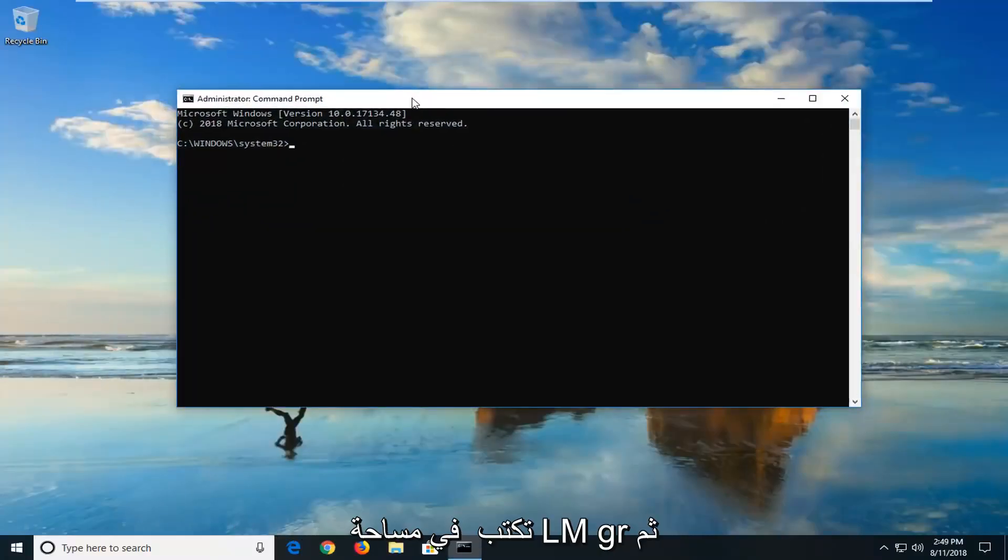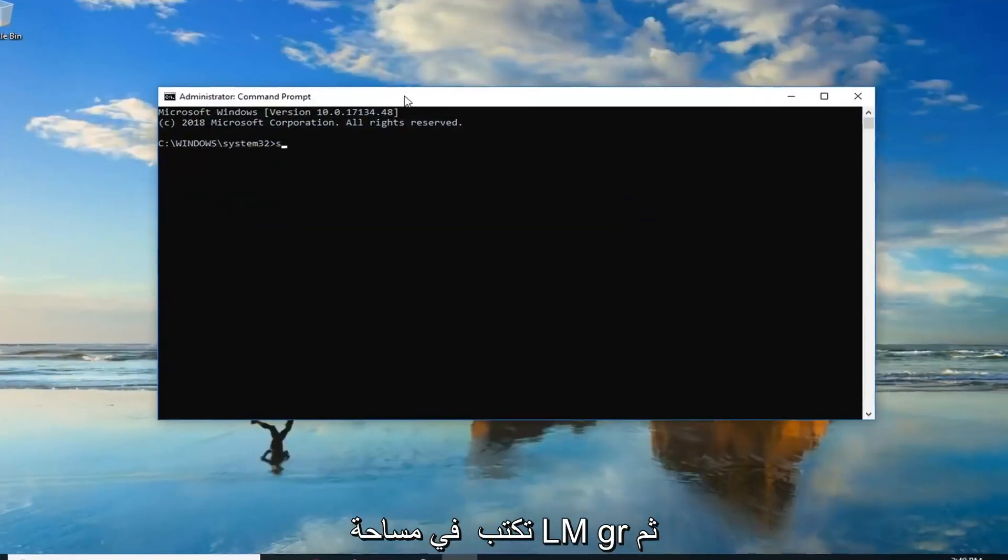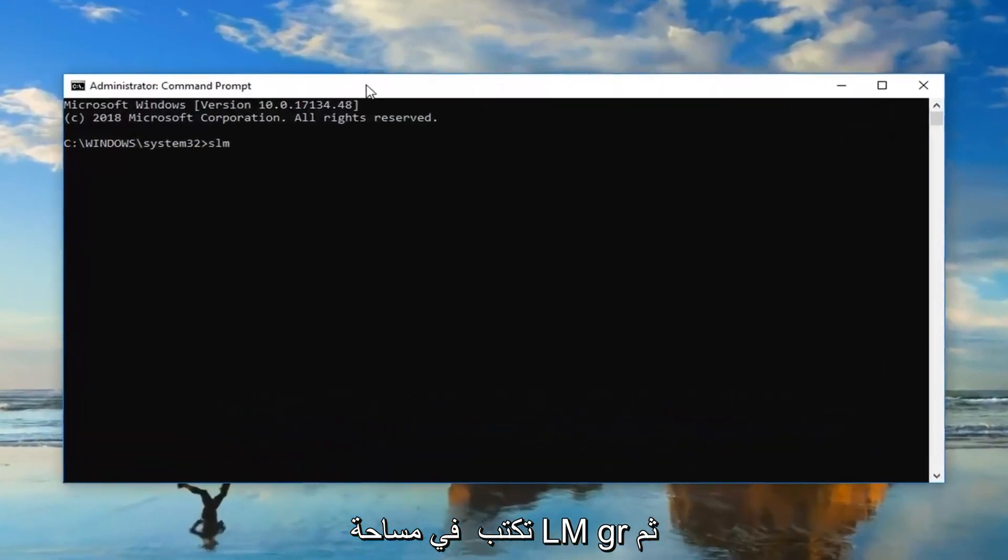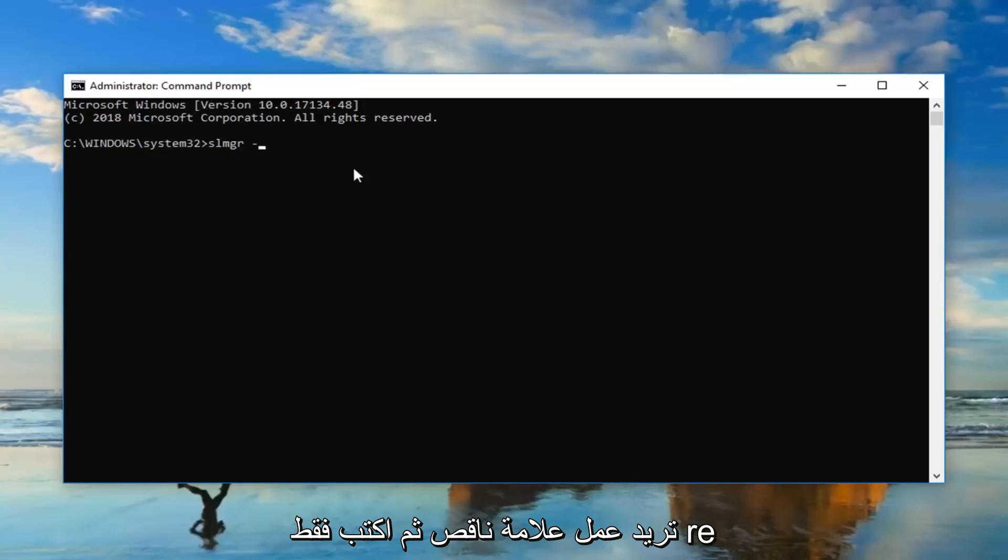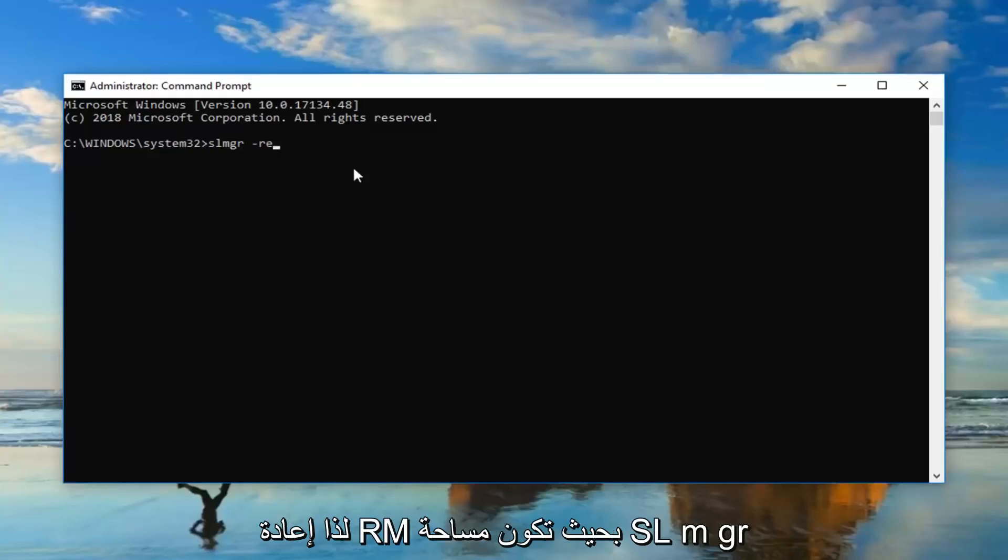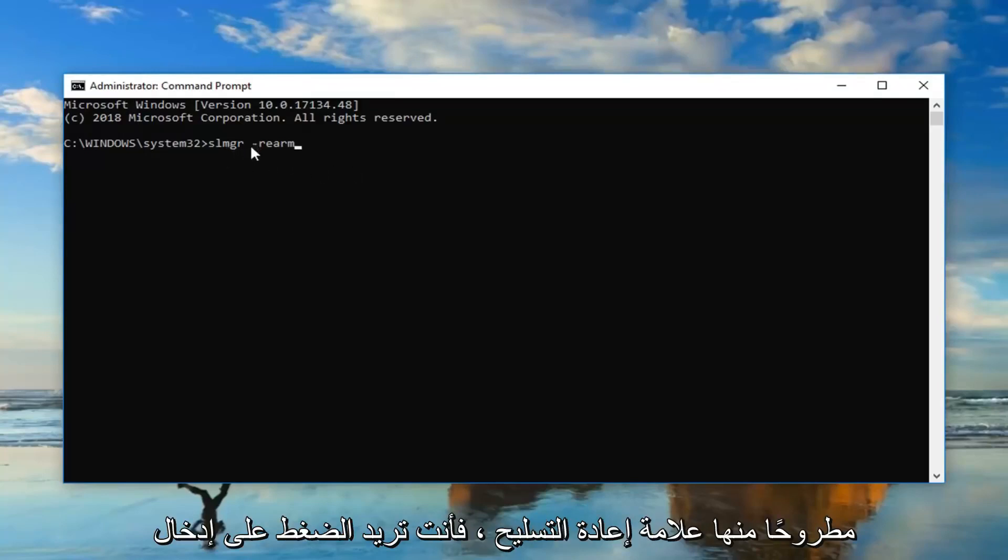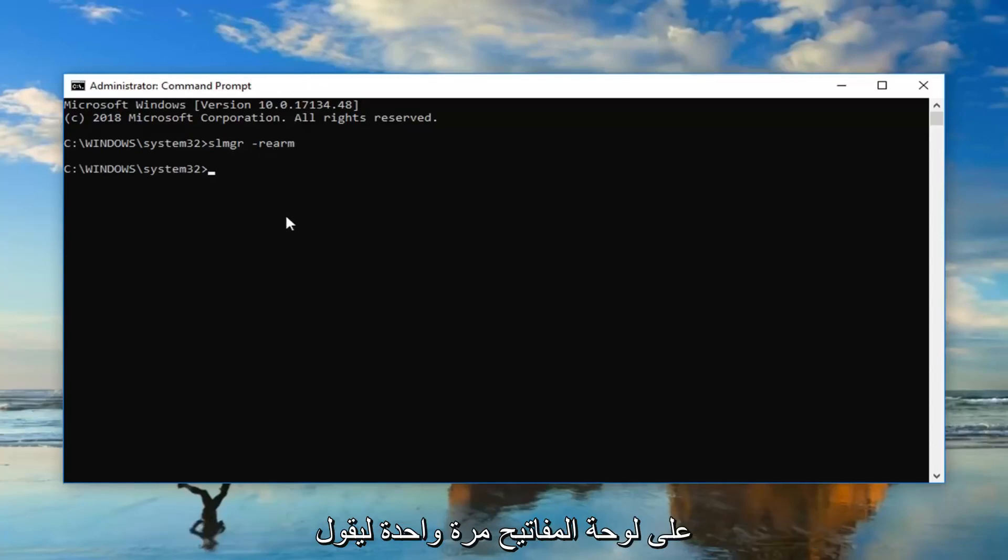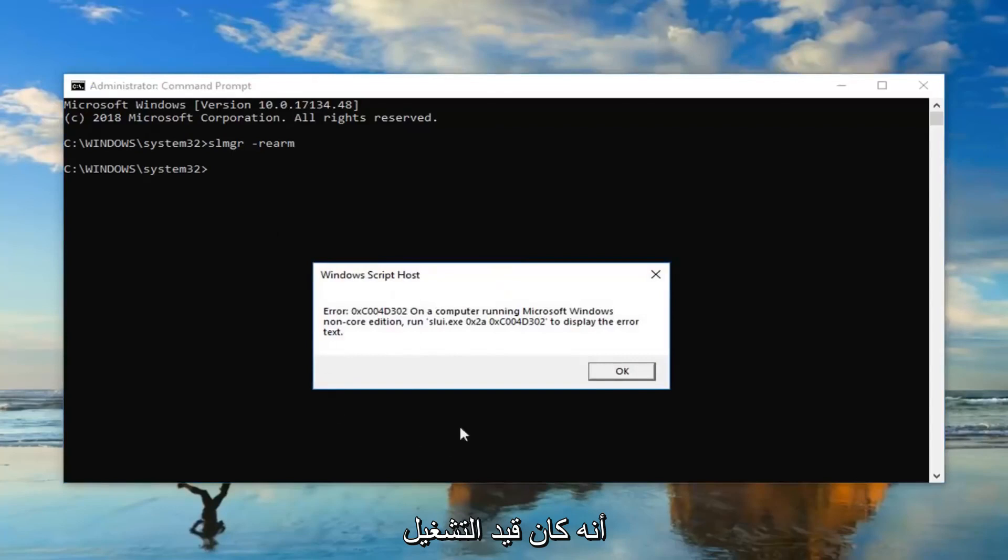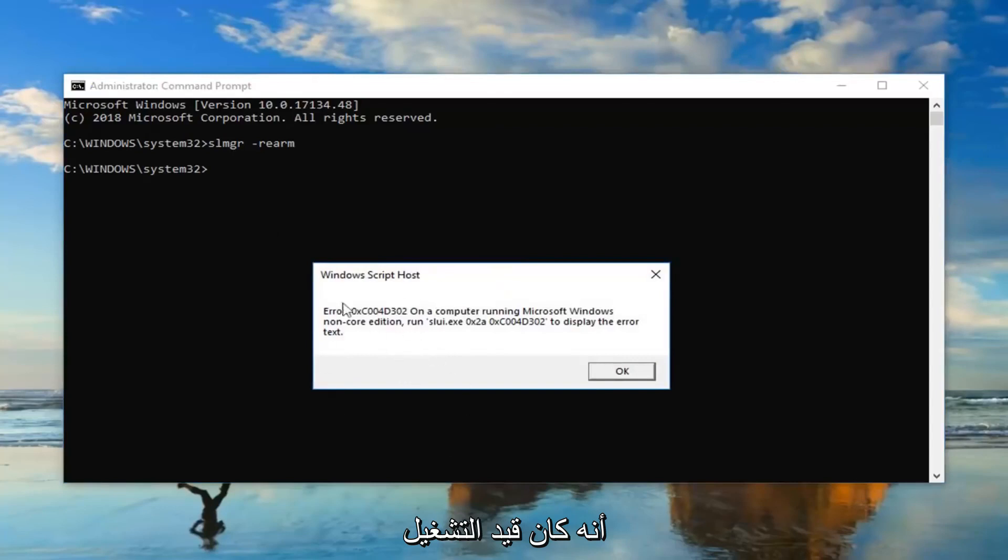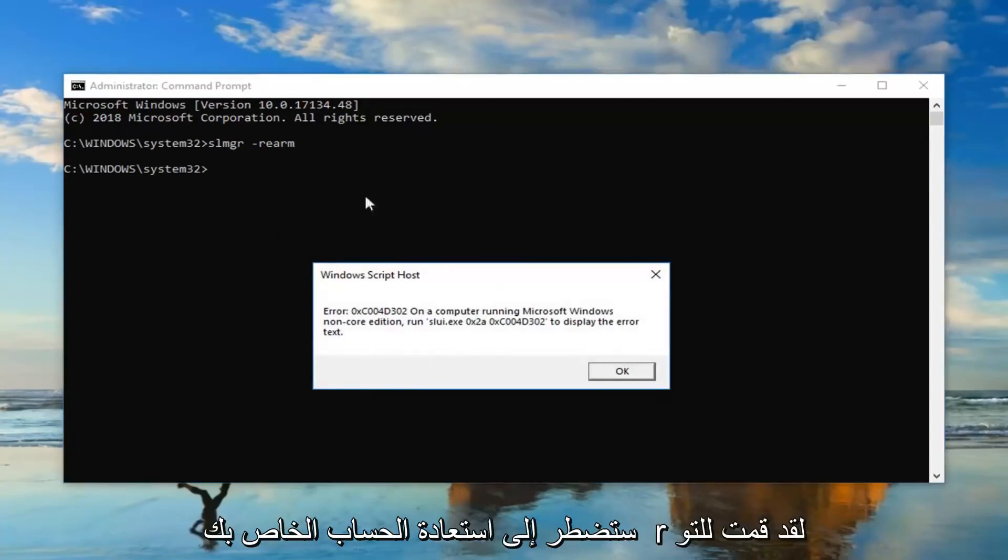So now you want to type in slmgr space and then you want to do a minus sign and then just type rearm. So slmgr space minus sign rearm. Then you want to hit enter on your keyboard one time. Should say that it has been run, you're going to have to restart your computer. I did just run this about a couple minutes ago.